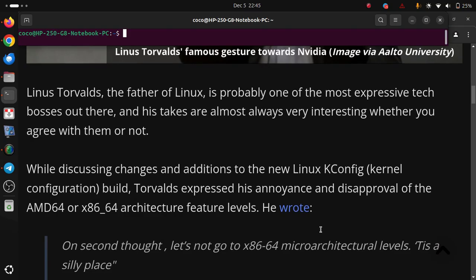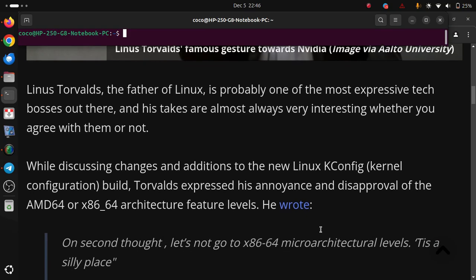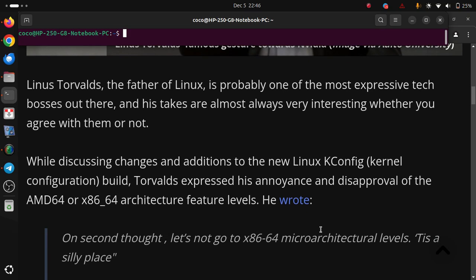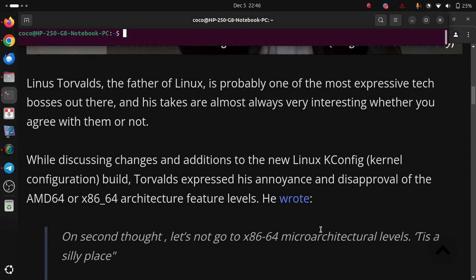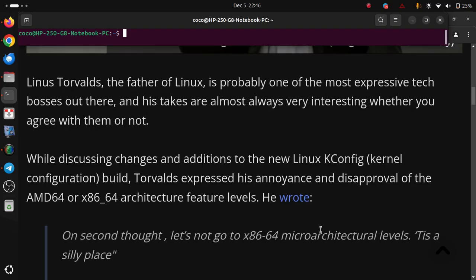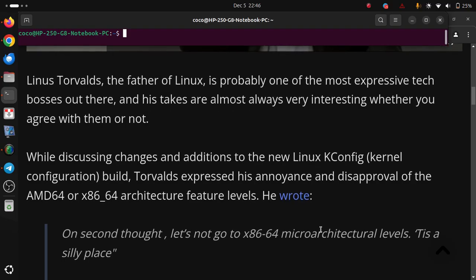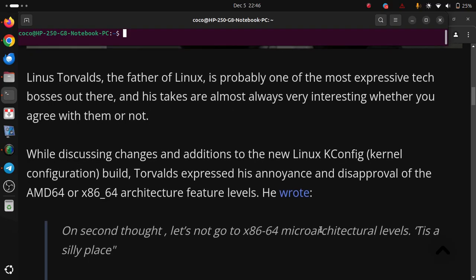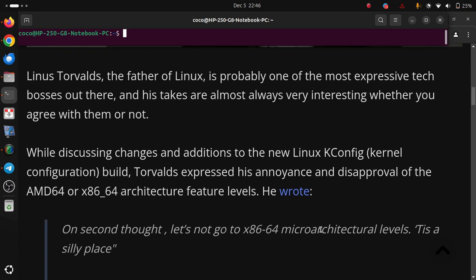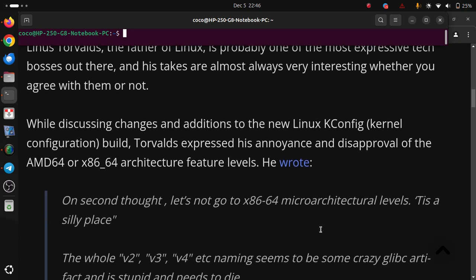On second thought, let's not go to x86-64 microarchitectural levels. This is a silly place.